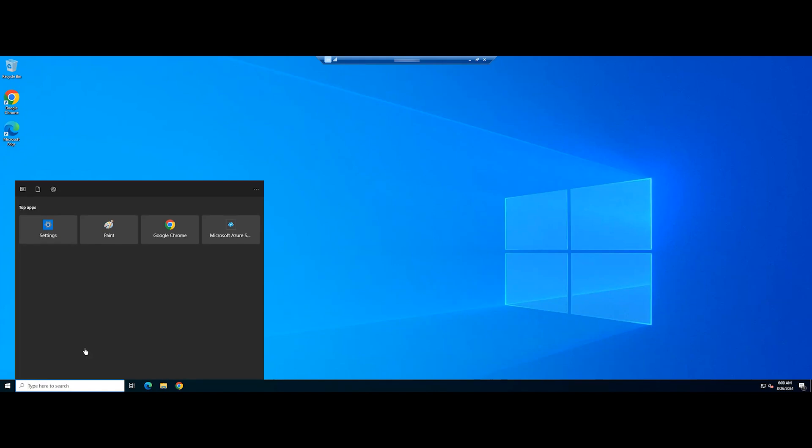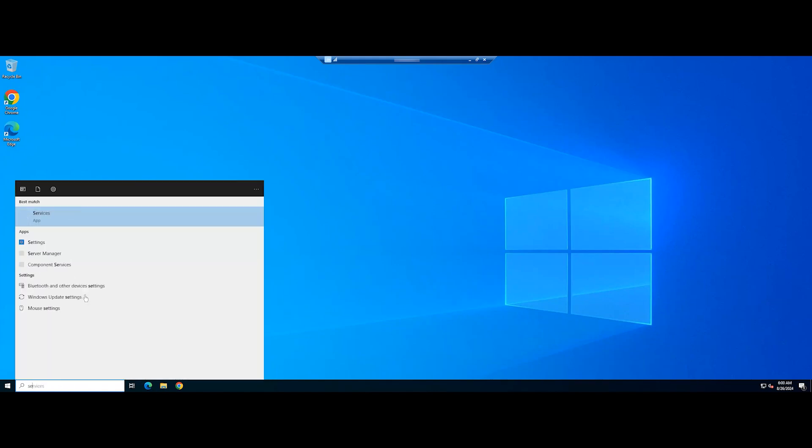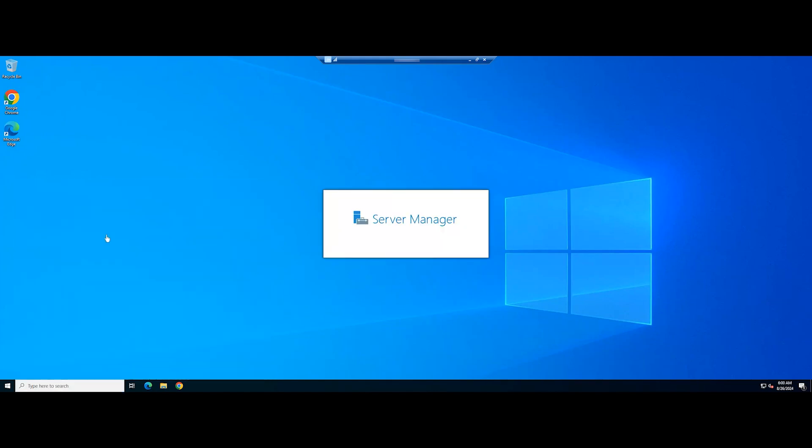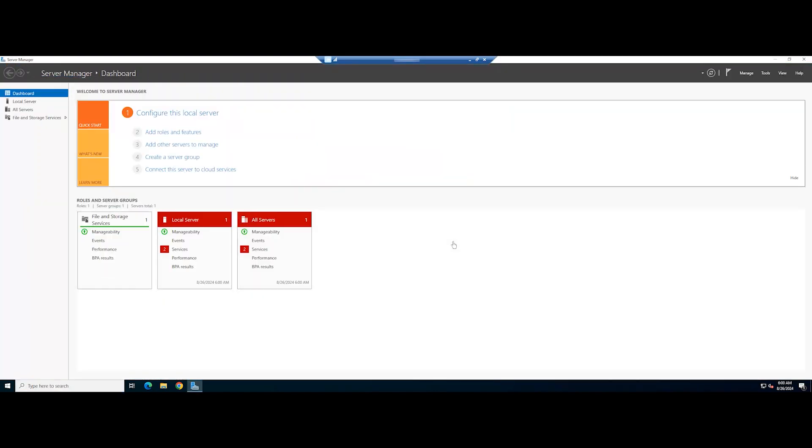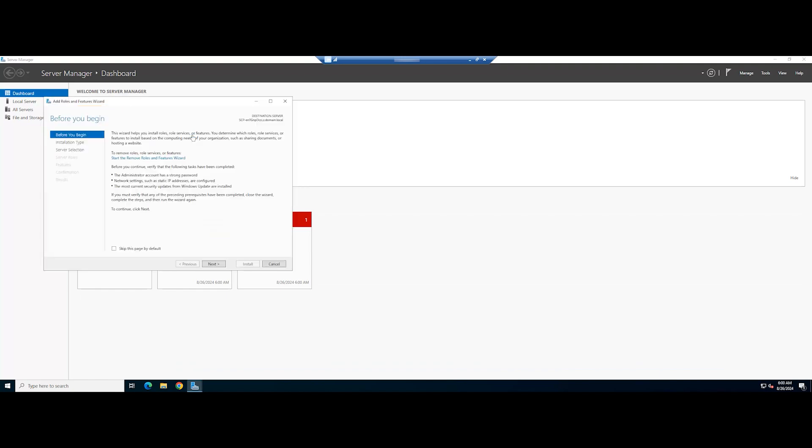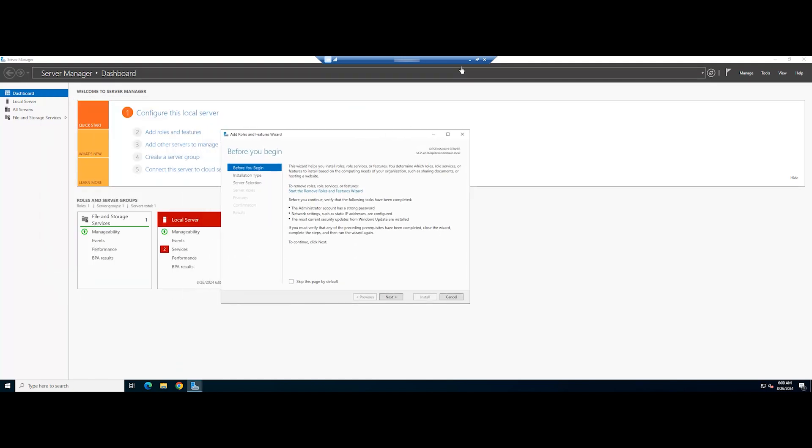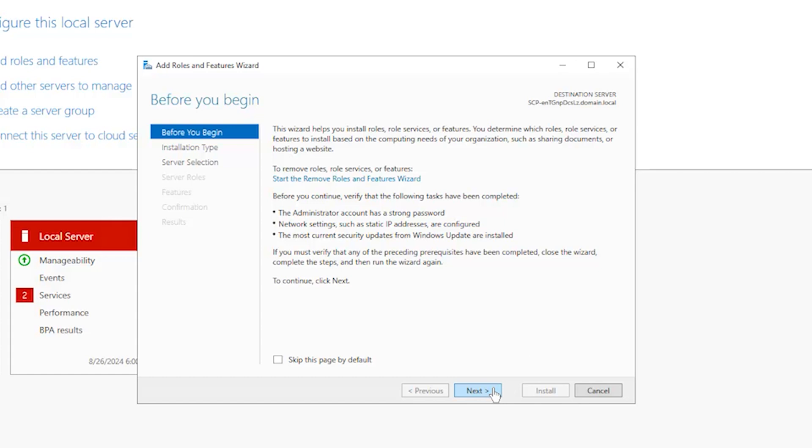First, open Server Manager. Click on Add roles and features. Then click Next on the wizard.